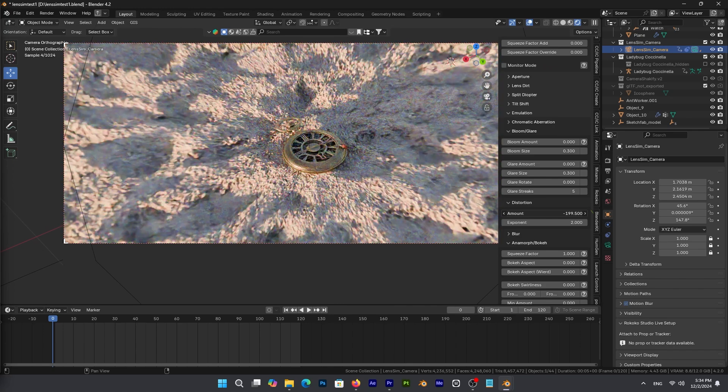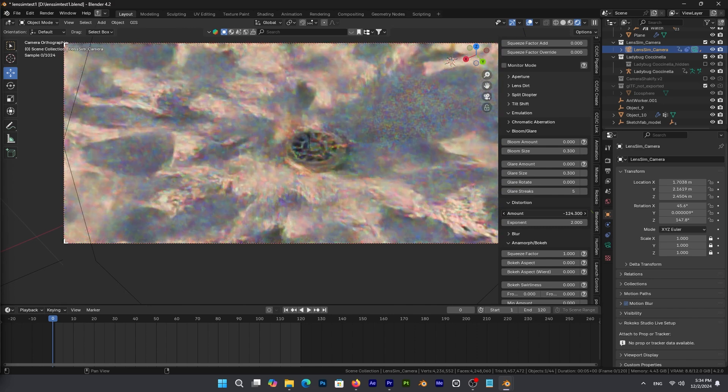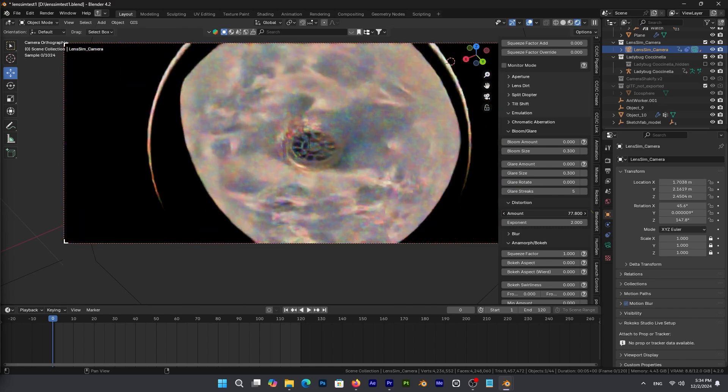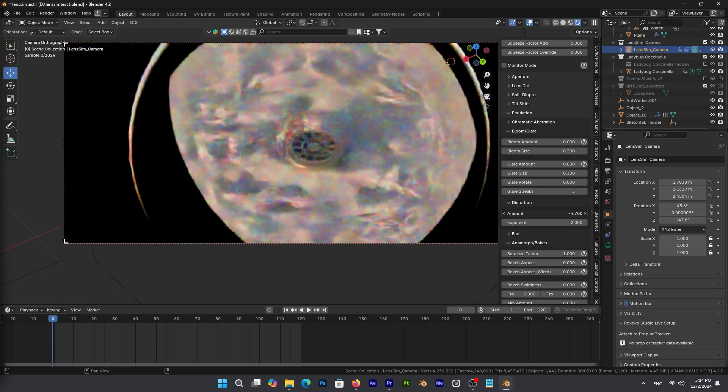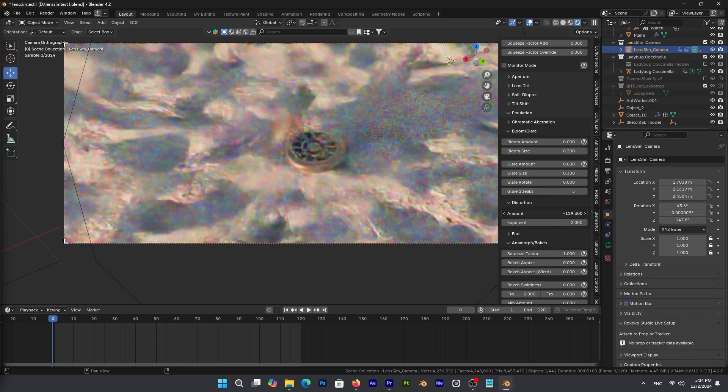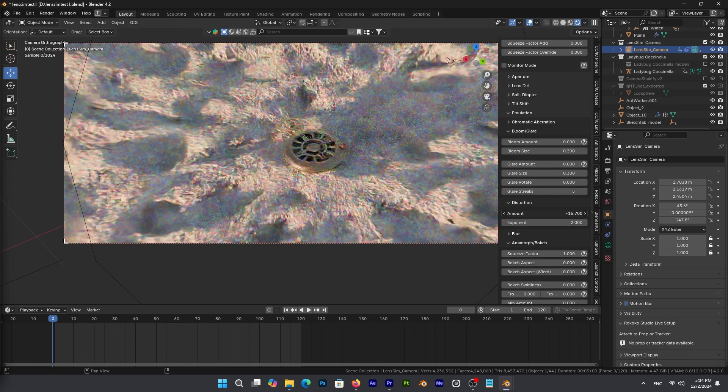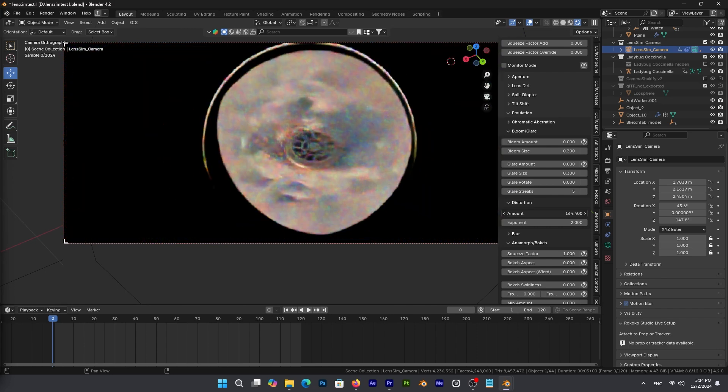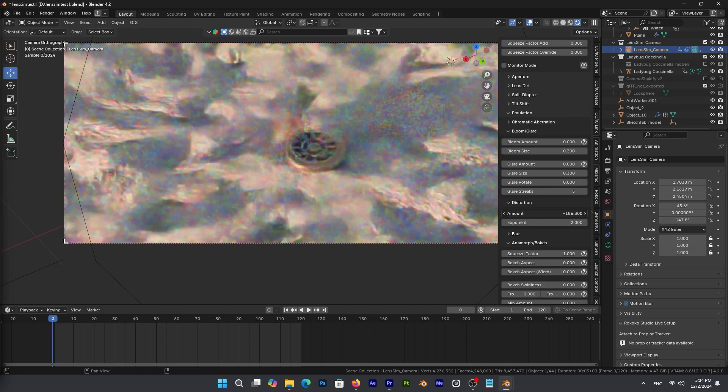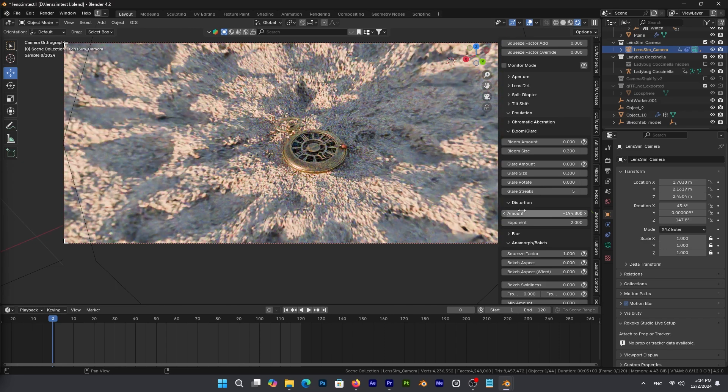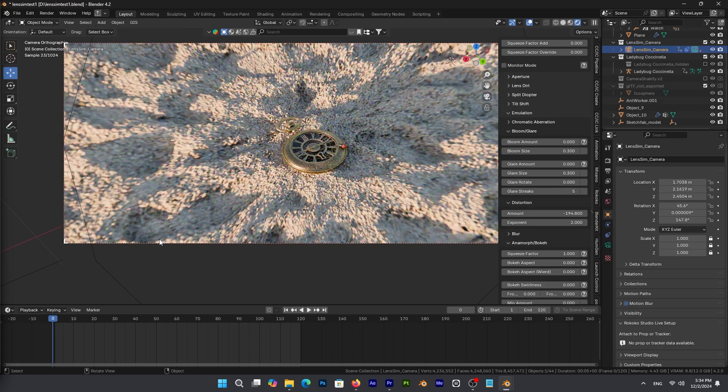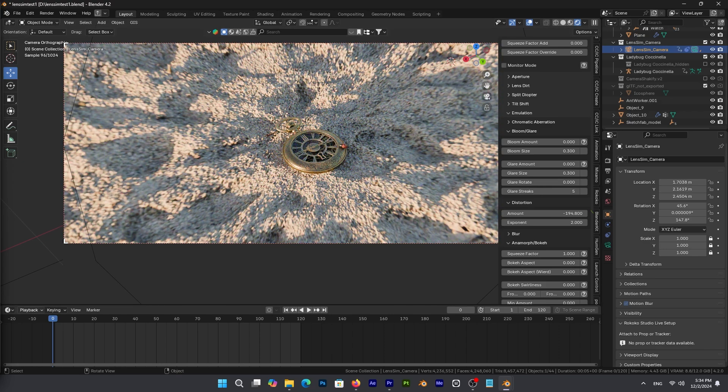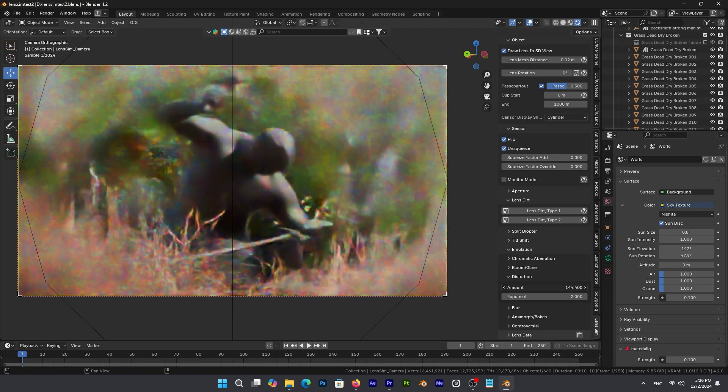And if you don't know what that is, basically barrel distortion makes the image appear to be curved outward like in the fisheye lenses. And pincushion distortion does the opposite, creating a slight inward curve.